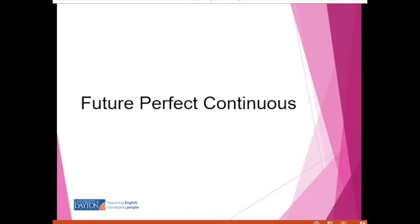We use the future perfect continuous when we talk about a plan that will be completed at some point in the future — like the Sagrada Familia in the year 2026. Now let me show you how to make a future perfect continuous sentence.